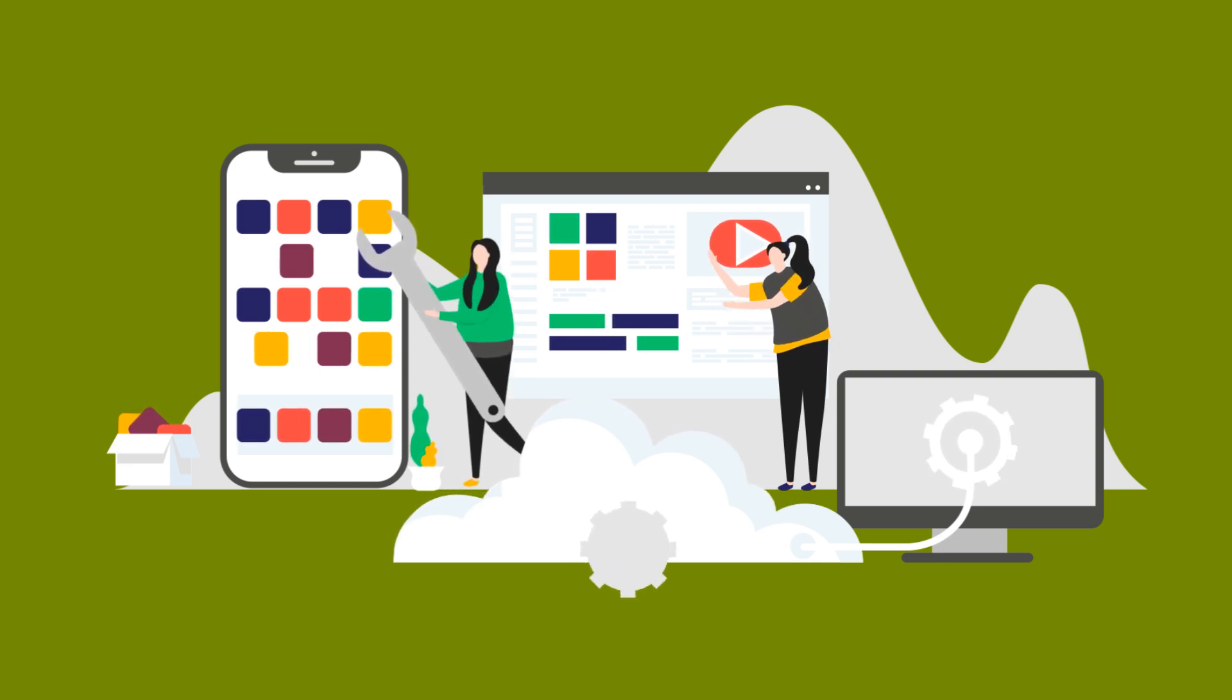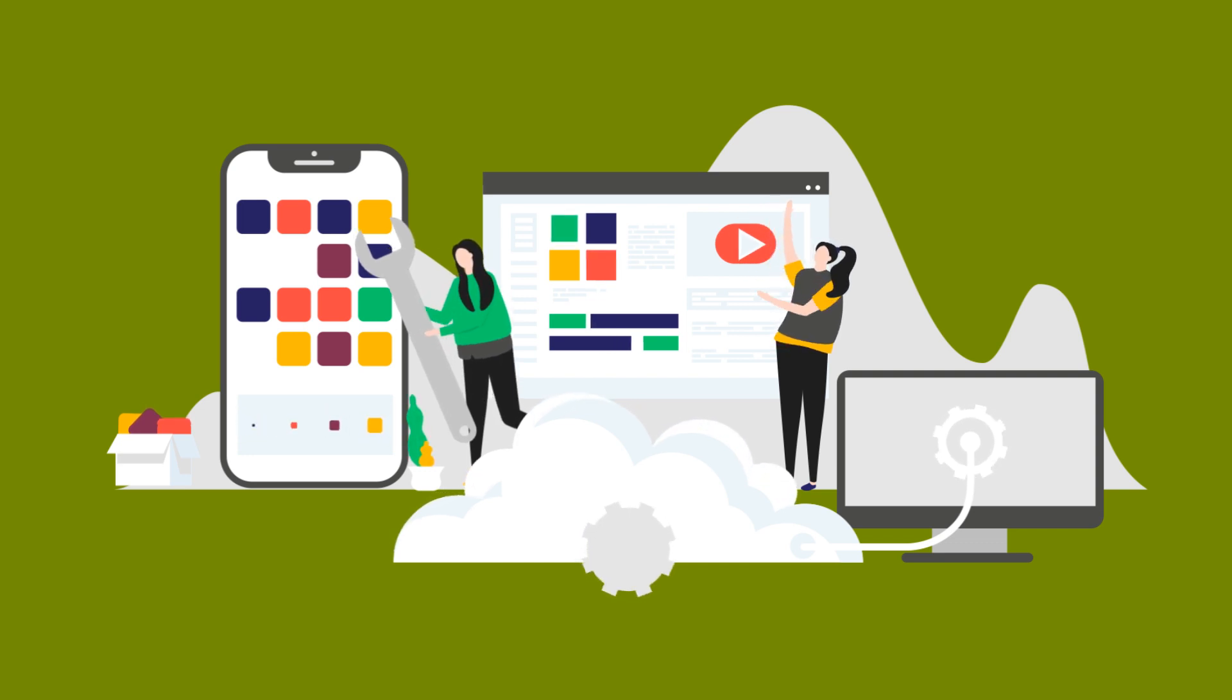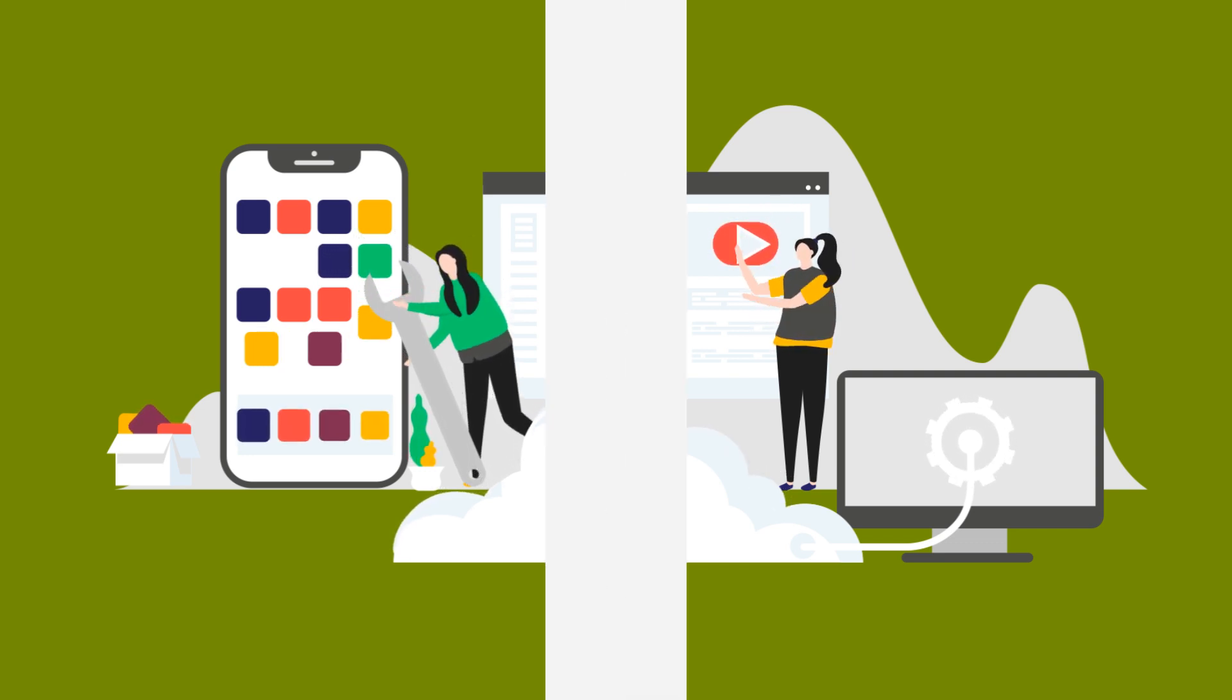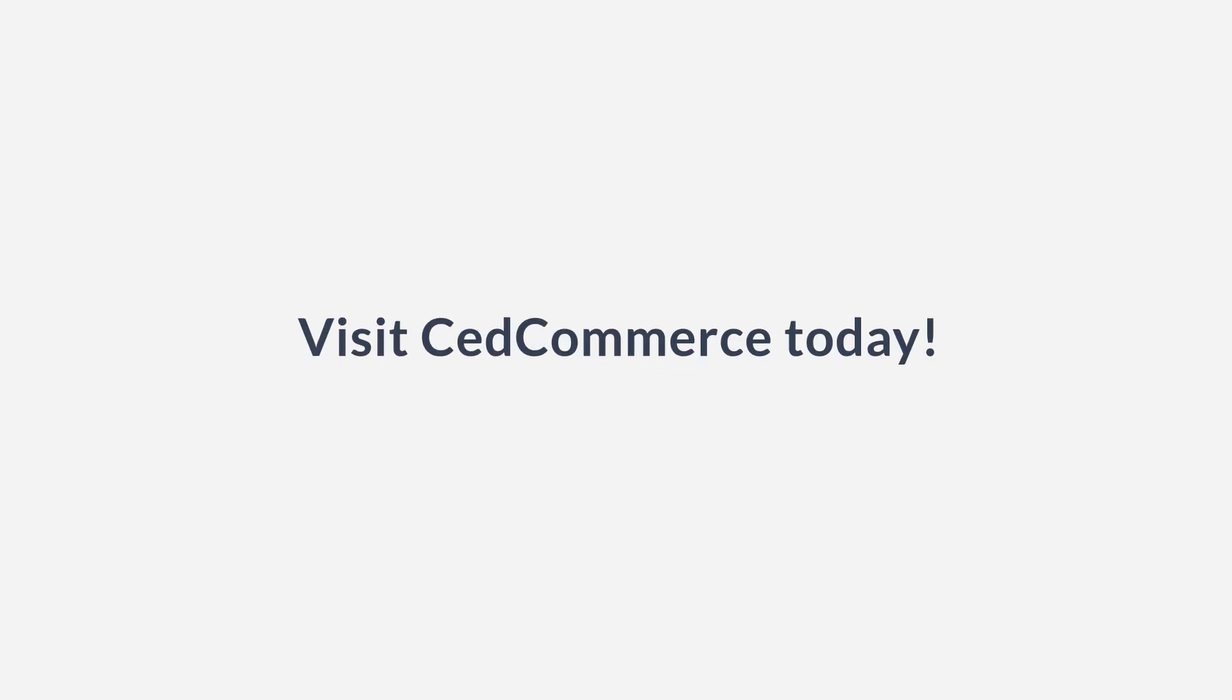So why just choose a simple website when you can have the benefit of both the application and the website in one simplified solution? Get a business website that gives you omnichannel presence. Visit Sed Commerce today.